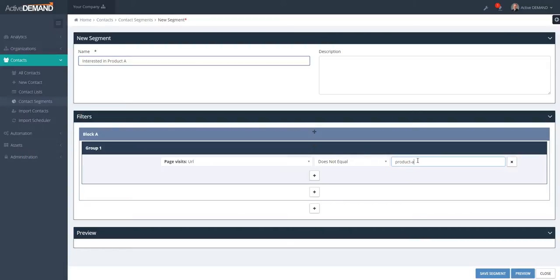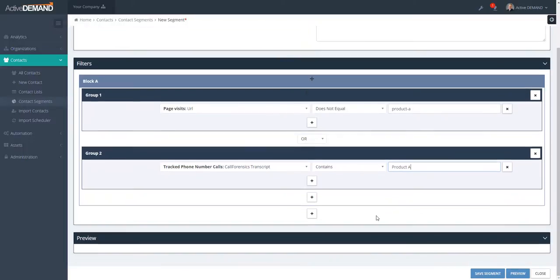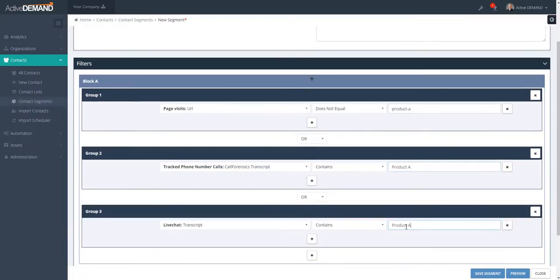Or maybe it's the case that they've talked about it on a phone call, or maybe they chatted about this product using the live chat. Here is an example of Product A where we're using real-time behavioral segmentation.